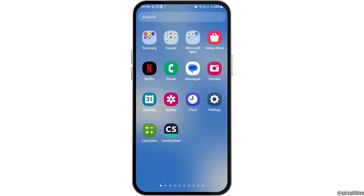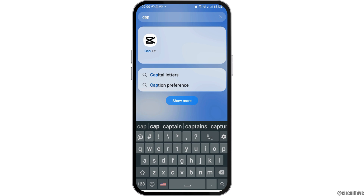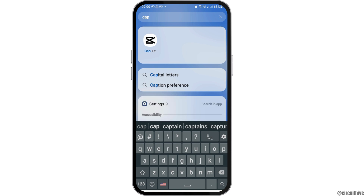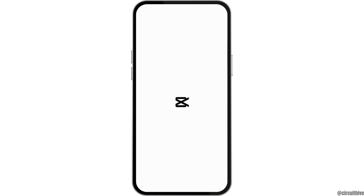First of all, you have to go to the search icon on your mobile device and then launch CapCut. You can search CapCut there and when you find the application, you have to tap on that. After you tap on that, CapCut will be launched on your mobile device.